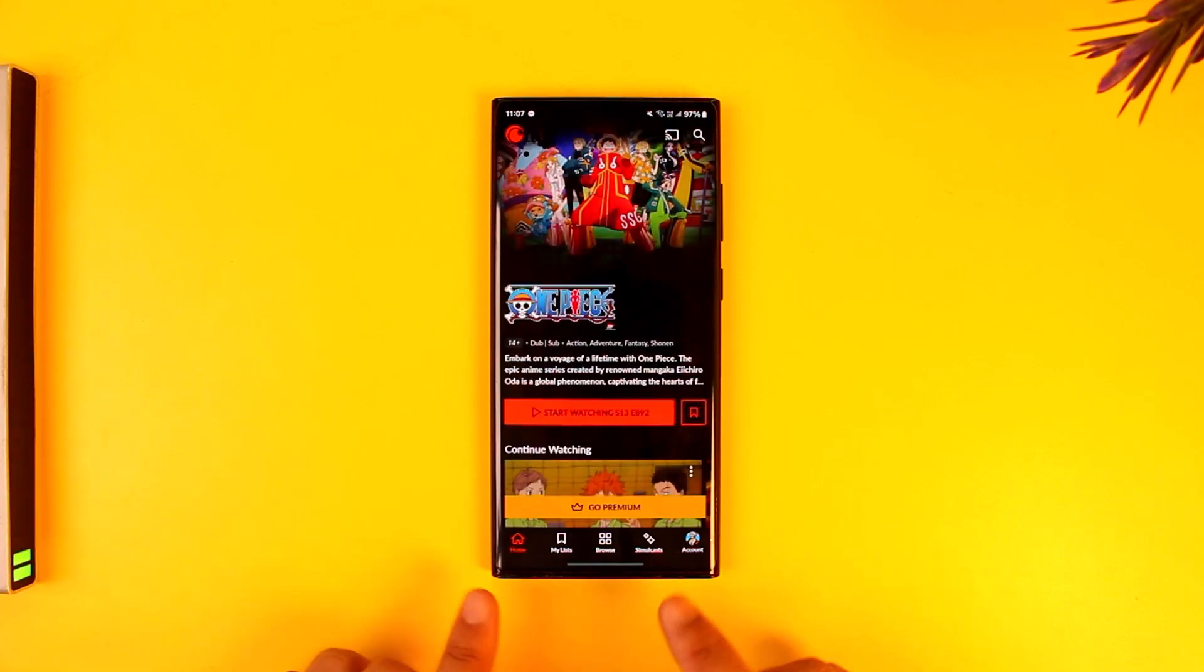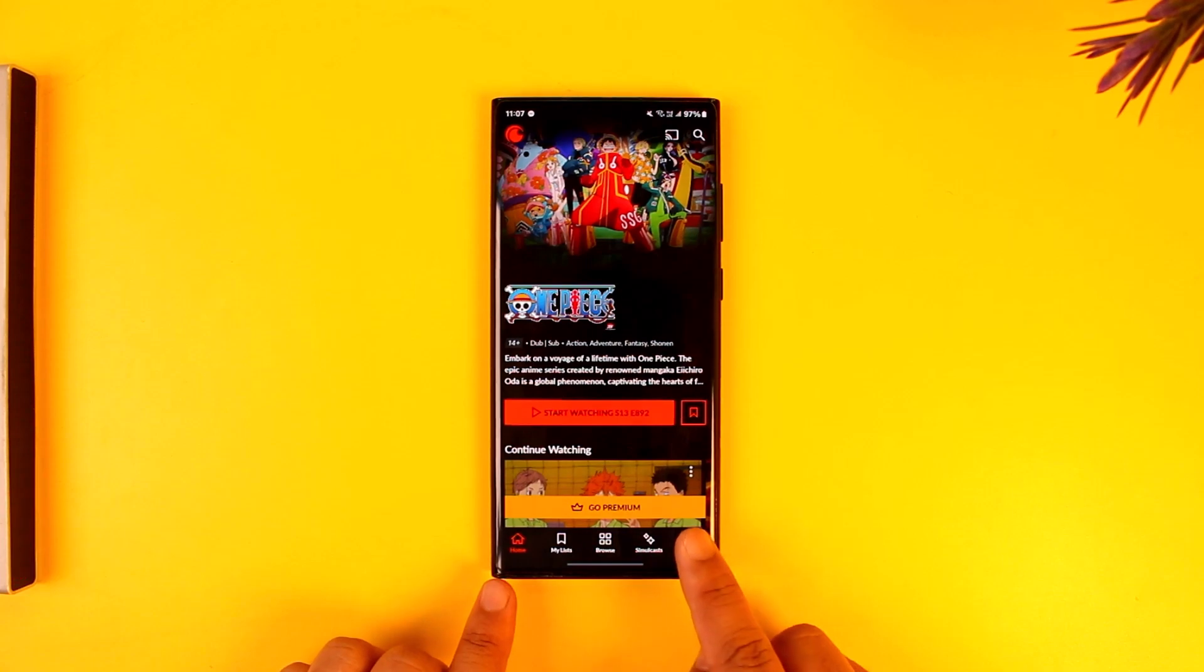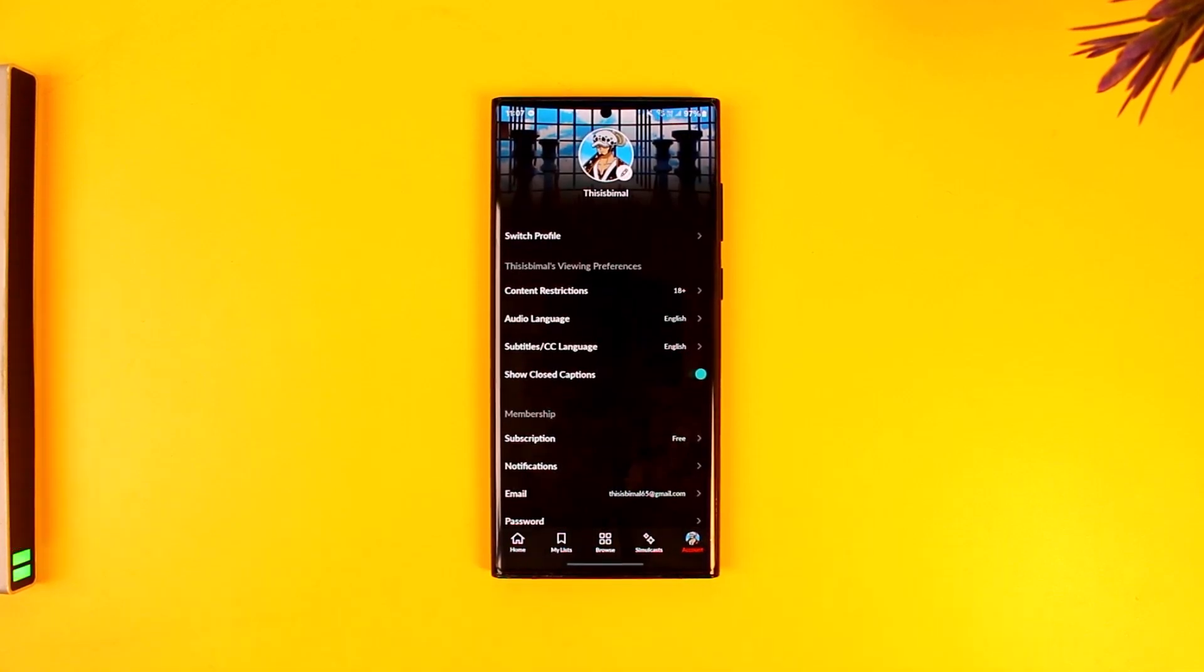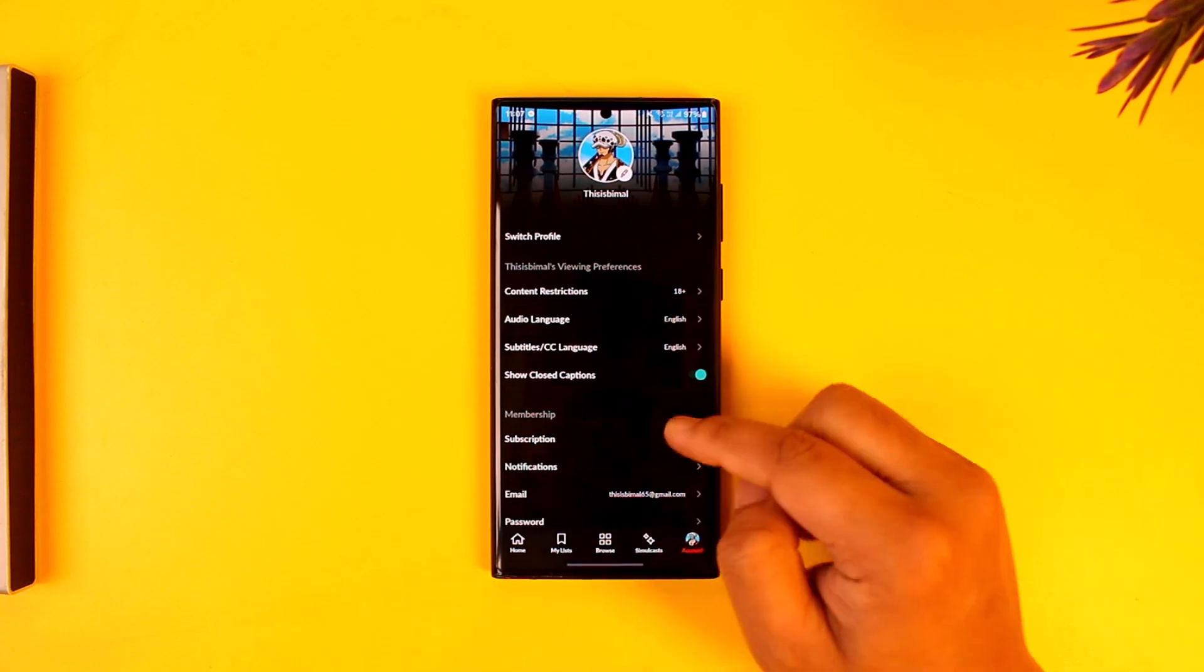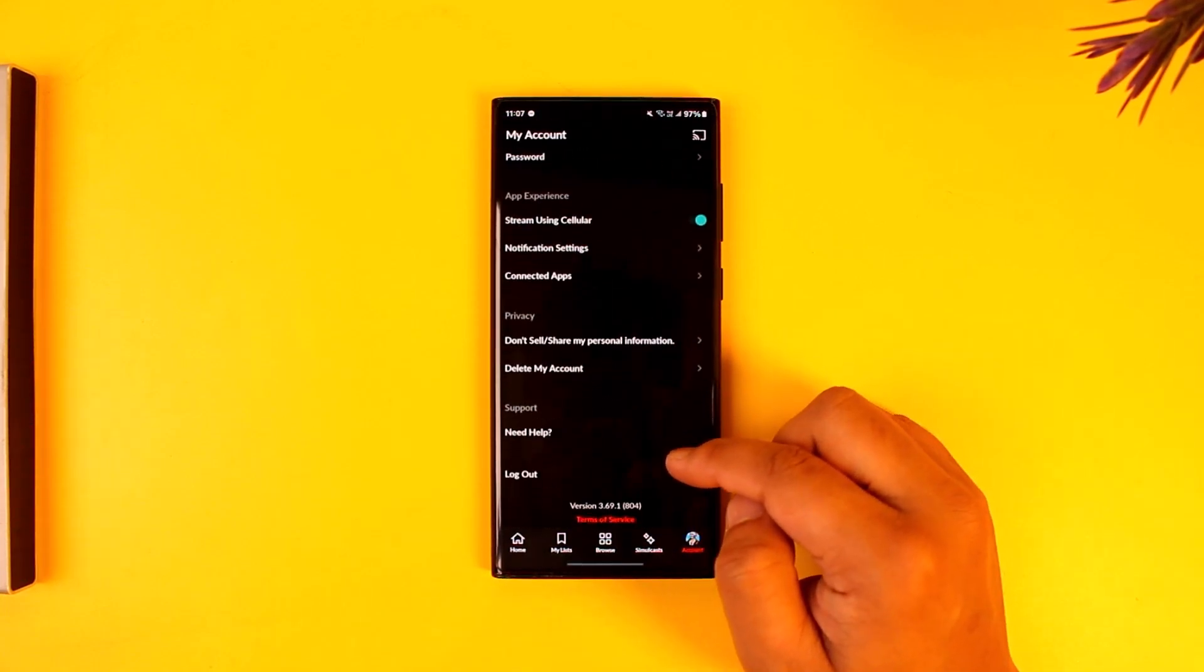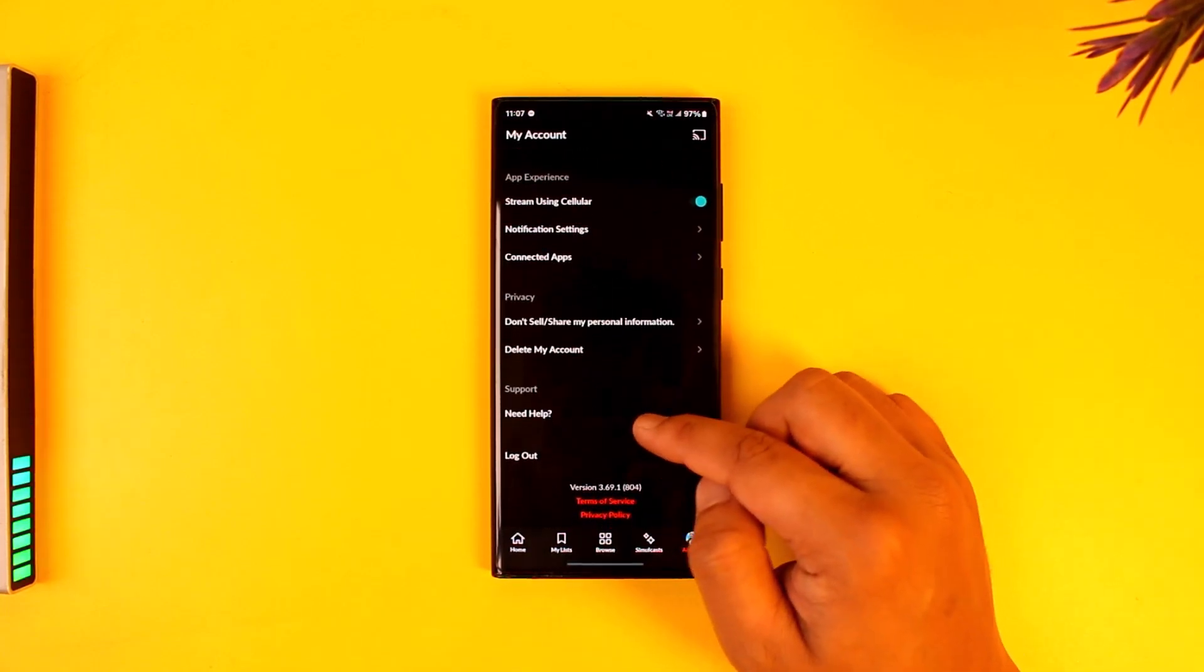Tap on the account option located at the bottom right corner of the screen. Once you tap on the account icon located at the bottom right, you will see all these options where you have to simply scroll down to privacy.